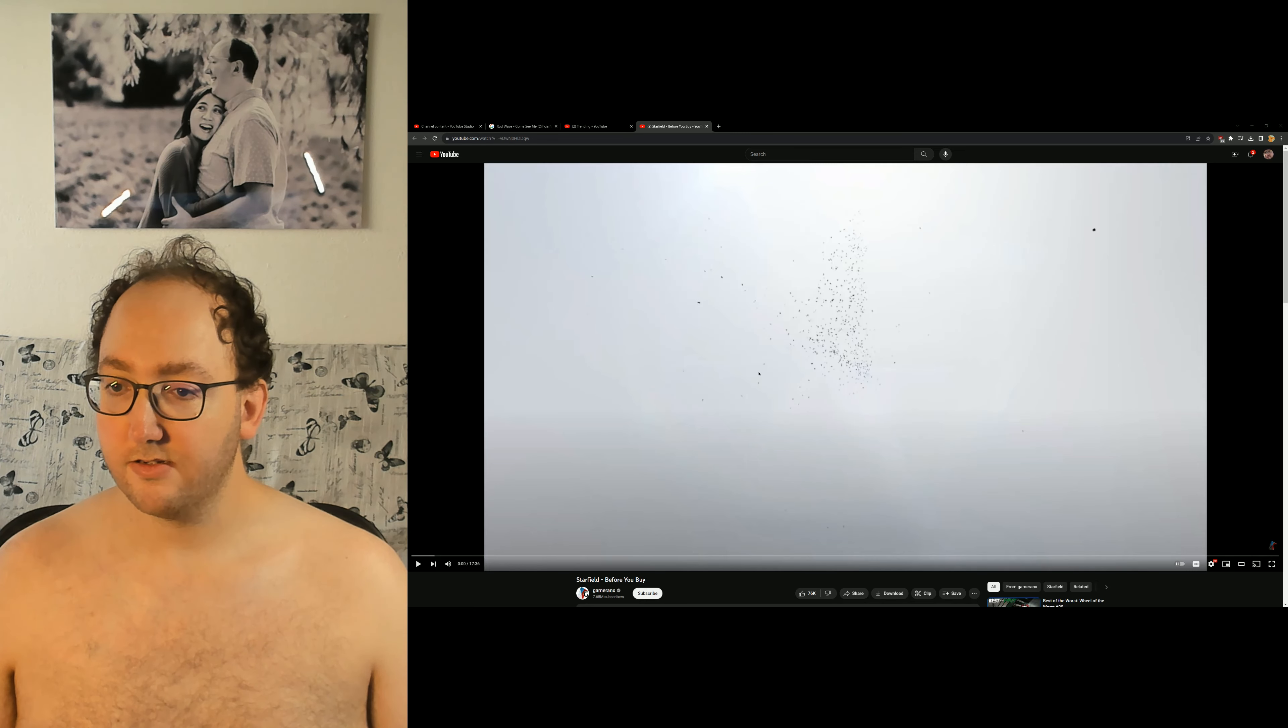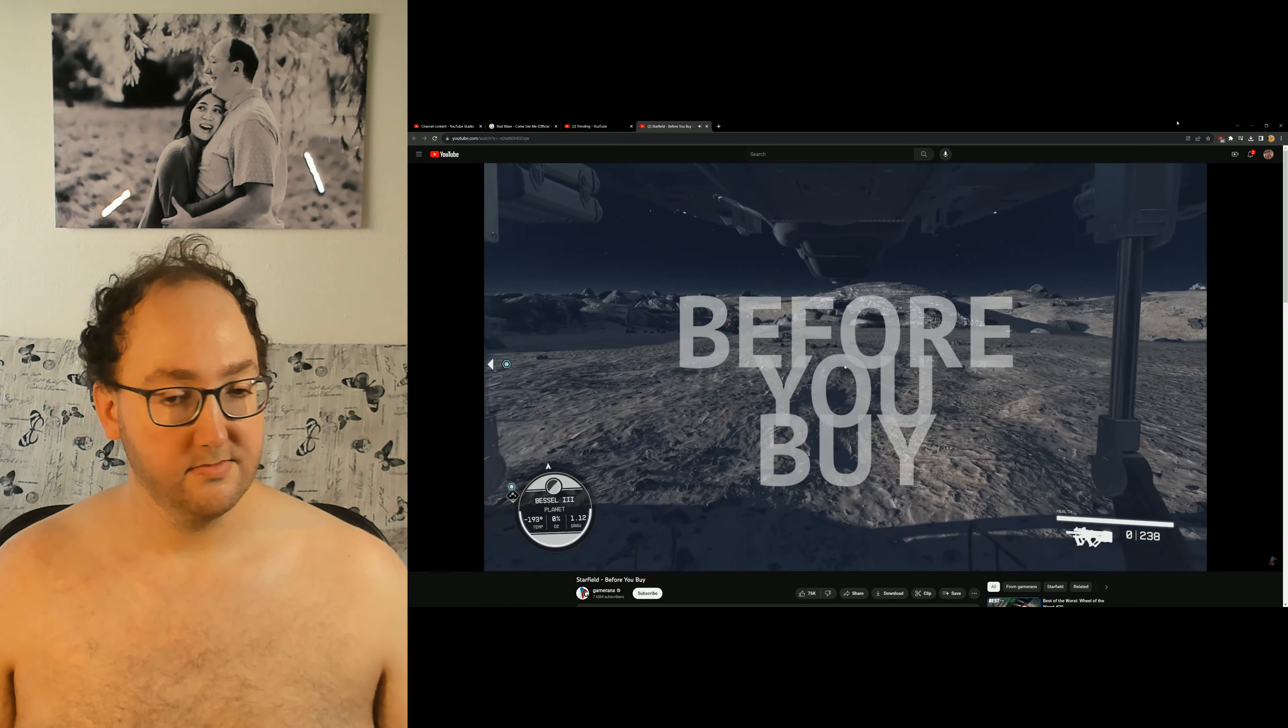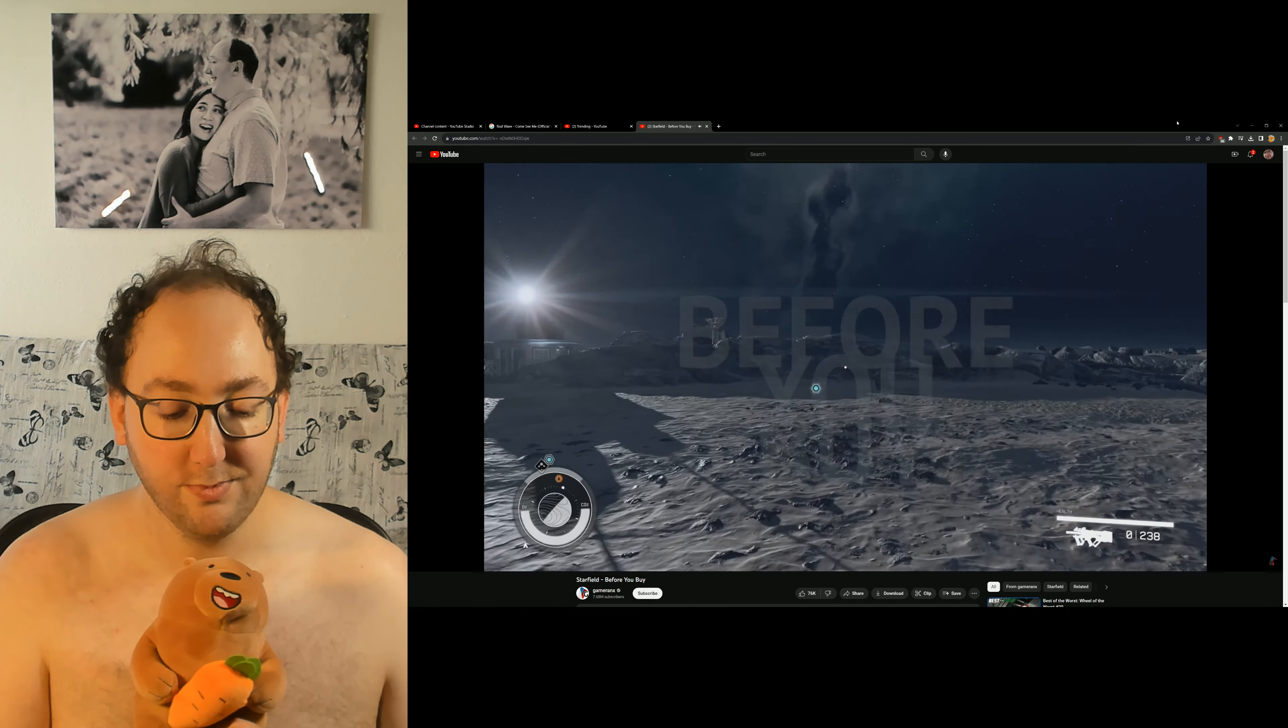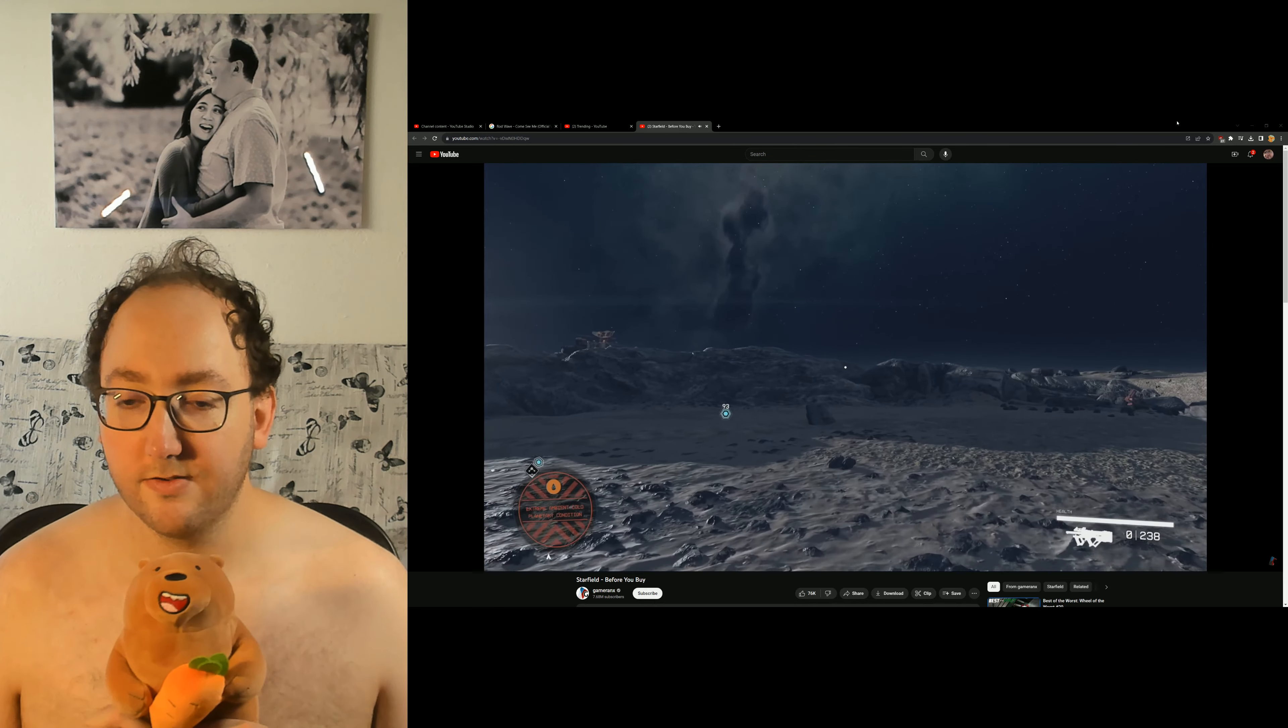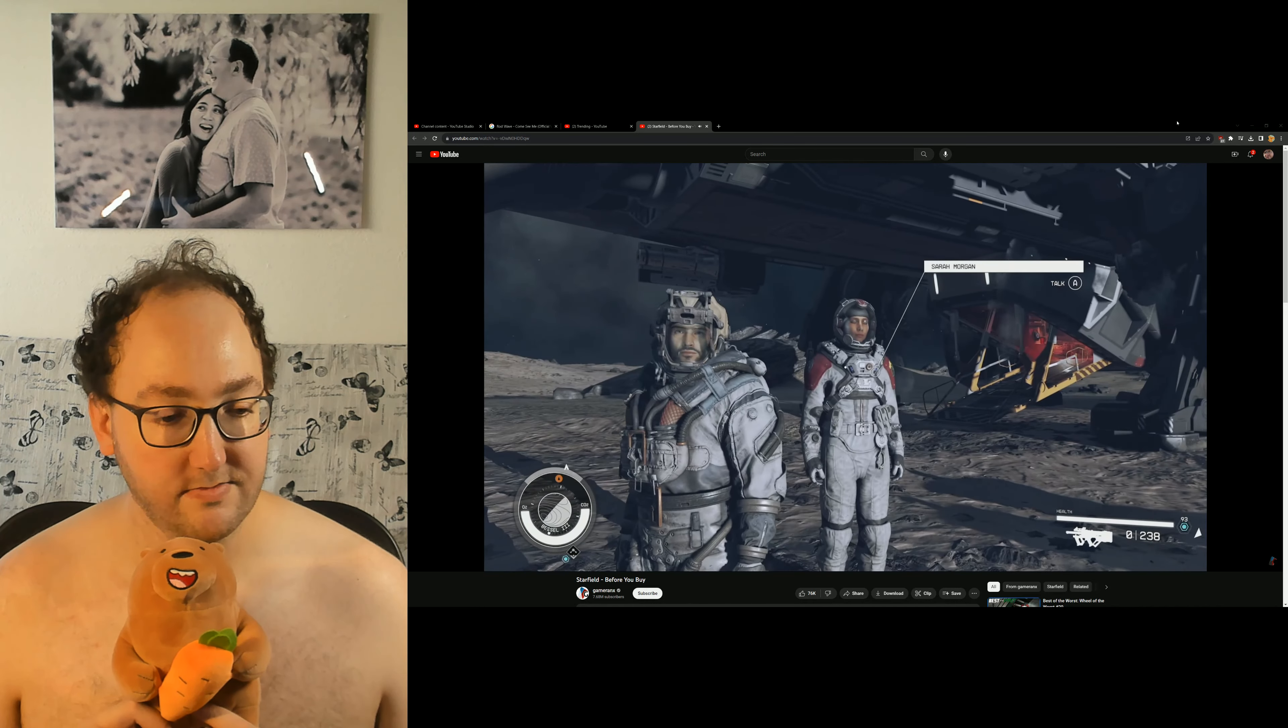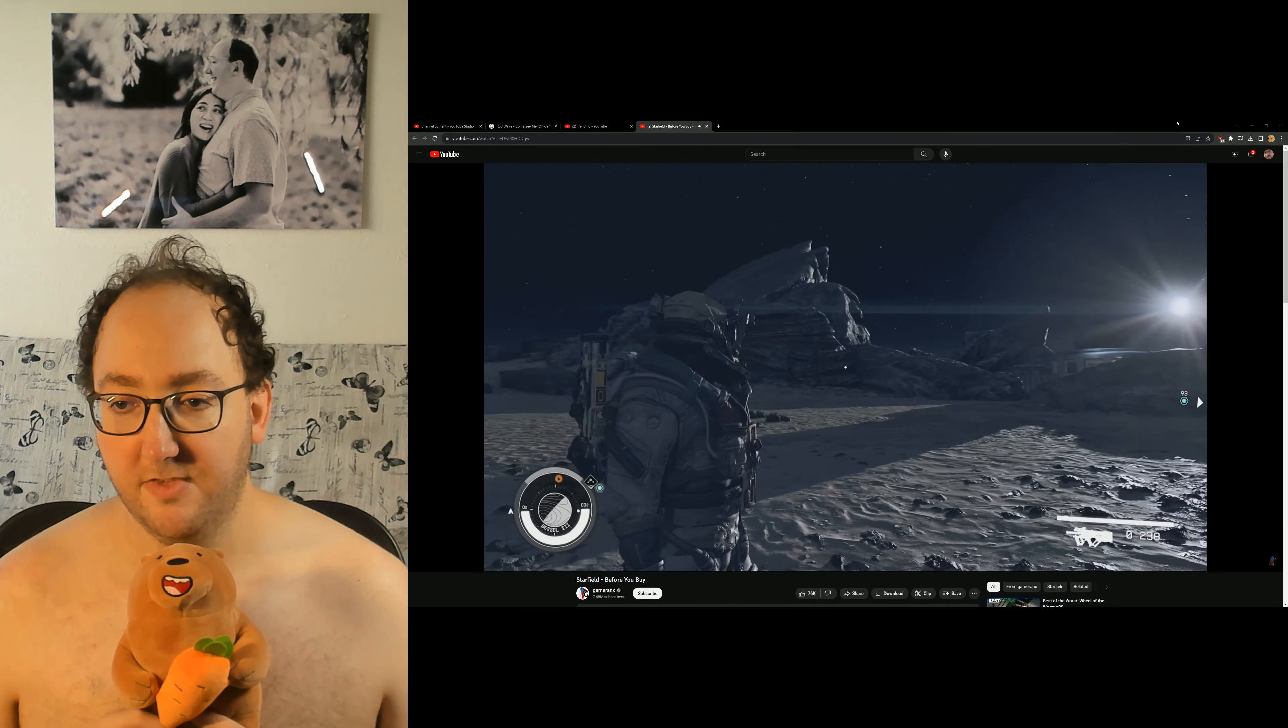Alright, we got Starfield's giving us warnings or something before you buy. Let's check it out. Hello, we're back with another episode of Before You Buy that show we'll give you some straight-up gameplay and our first impressions of the latest games releasing.